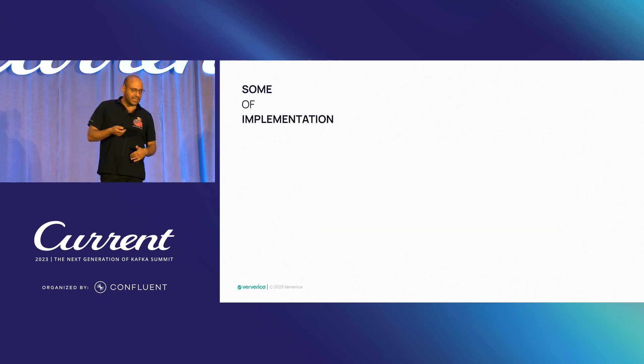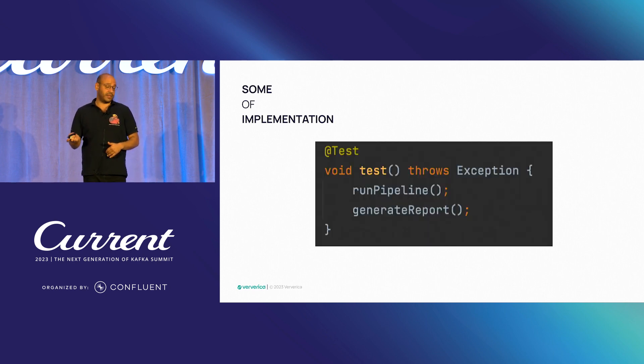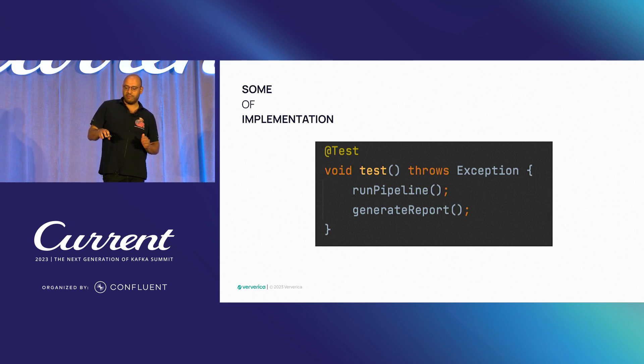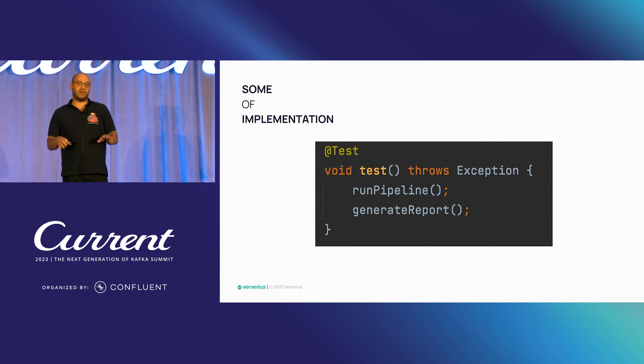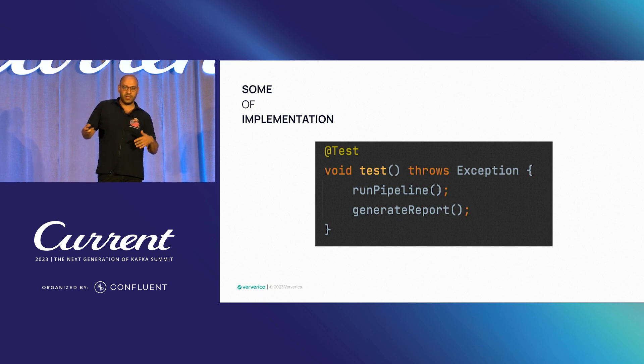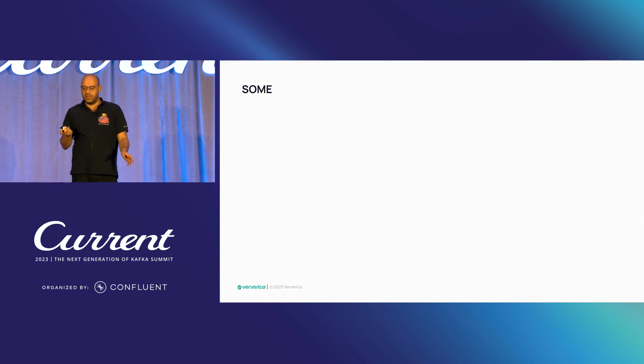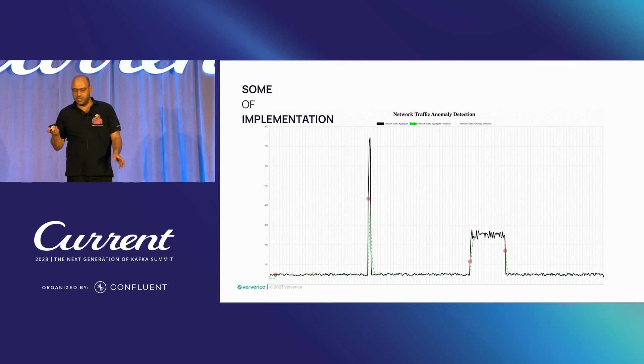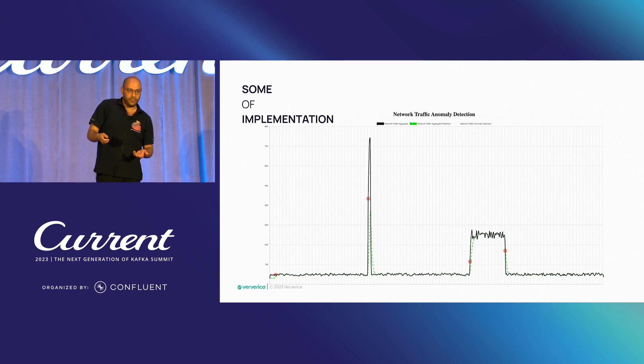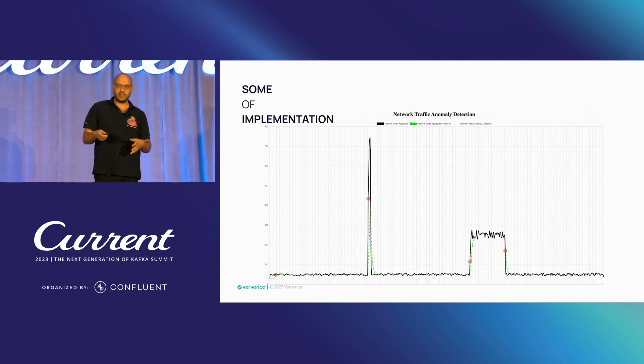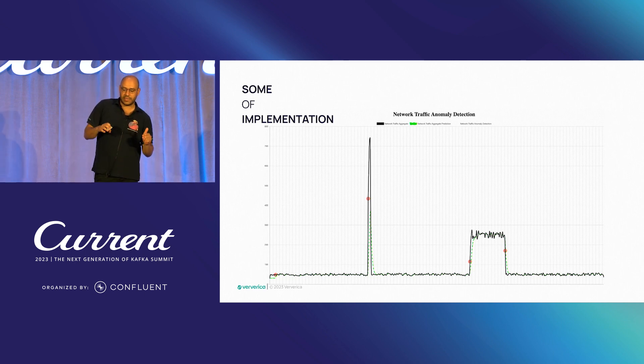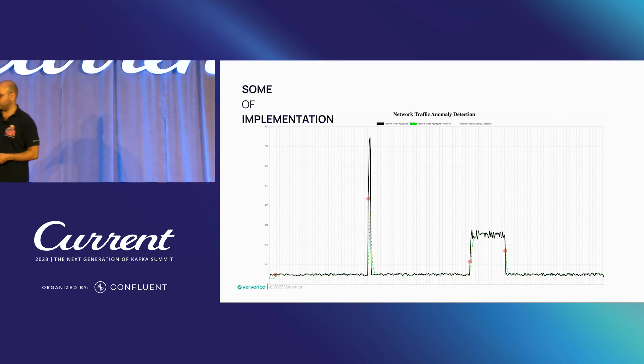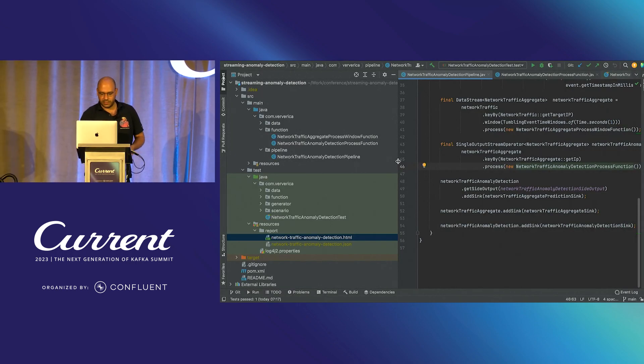And finally, one key aspect of developing Flink applications is to test it. So we are going to have a test use case where we run the pipeline and furthermore generate some reports. Additionally, I prepared some simple HTML website where we can visualize the results, both for the actual data aggregations. The red dots, which our program thinks is an anomaly. And also the dotted green line, which represents the internal behavioral model and how it adapts based on the changes.